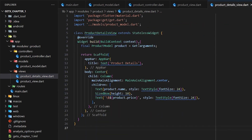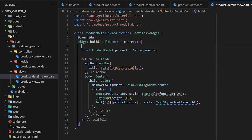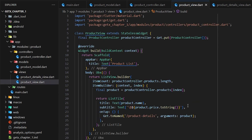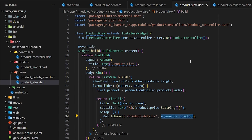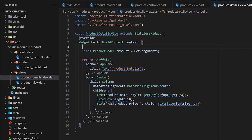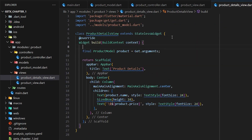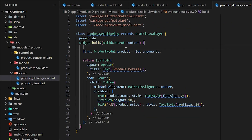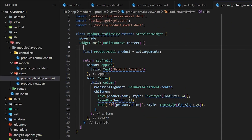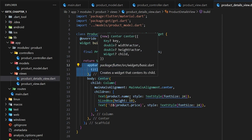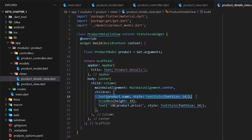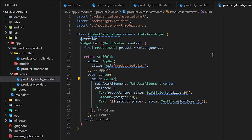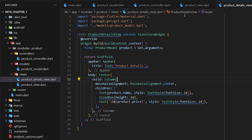Now let's create a detail view for our product. In the detail view we have the ProductModel, and Get.arguments will take the value we passed as an argument. We don't need to pass it as a constructor parameter — that is the old way. Using GetX we can simply pass it through arguments and catch it in our detail view. We have an AppBar, and in the center a Column with a Text showing the product name and the product price.